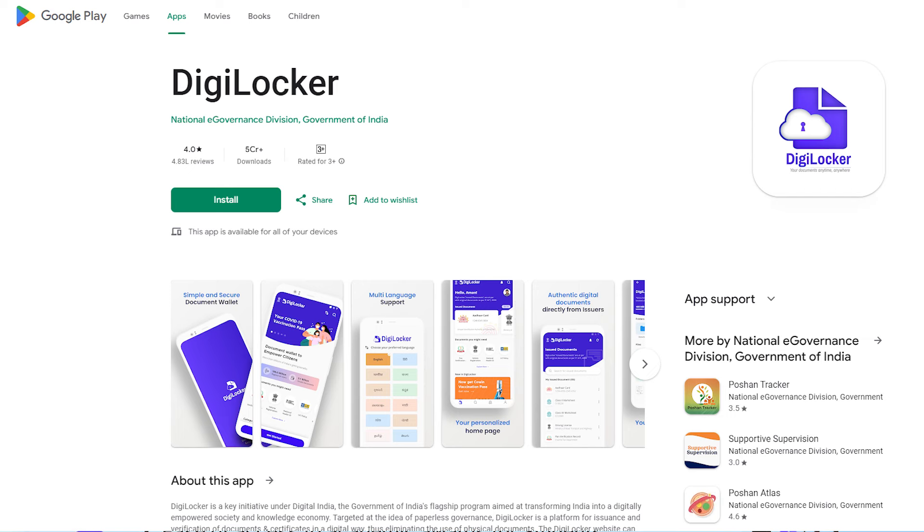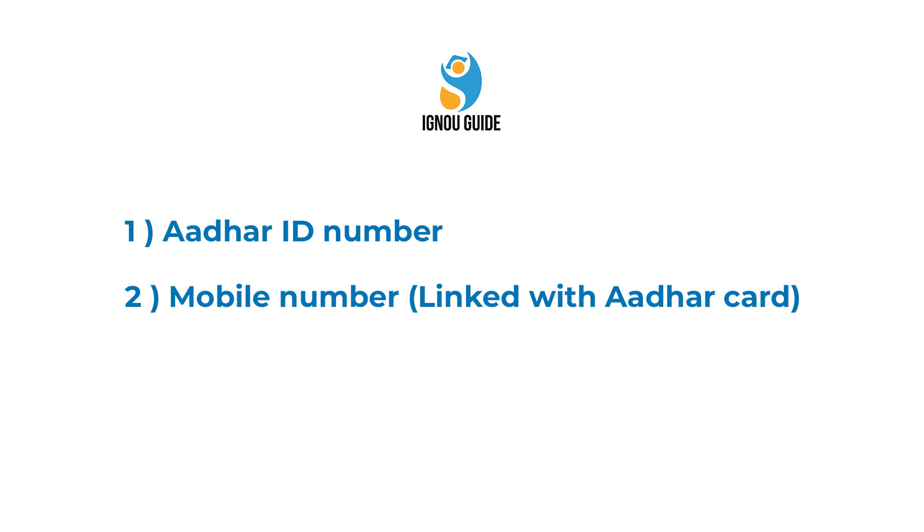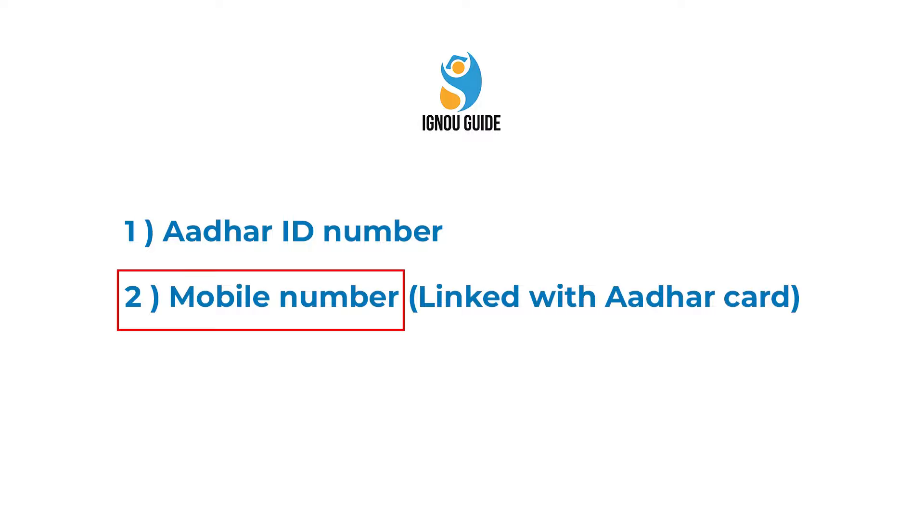For DigiLocker, you will need two things: your Aadhaar number and the mobile number that is registered with your Aadhaar card, because you will receive an OTP to access DigiLocker. Many people don't know which mobile number is connected with their Aadhaar card.